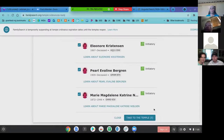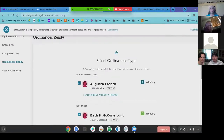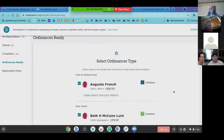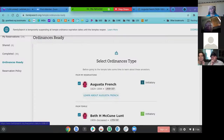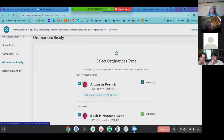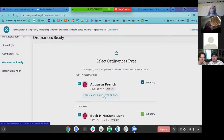Before I just get them ready to print and take to the temple, I like to check them to make sure the ordinances are being done in the correct order. I've done this before where it'll give me an endowment but the initiatory hasn't been done. So I like to keep them in order, even though the system generates this — I don't know that they've fixed the glitches to keep that clean.